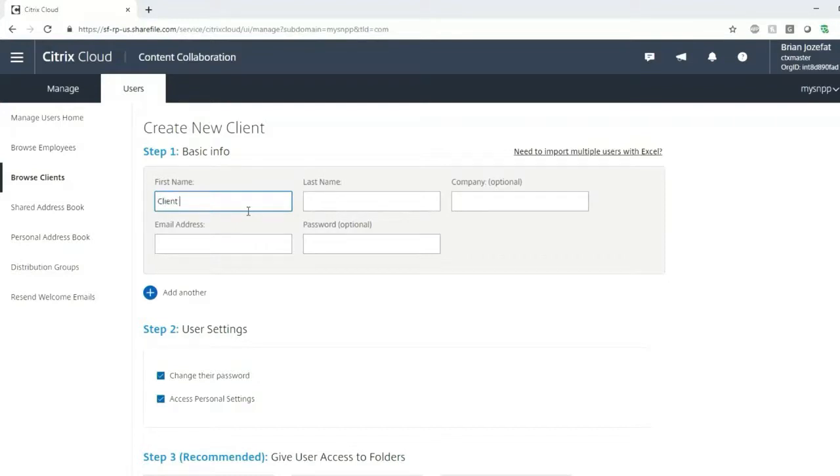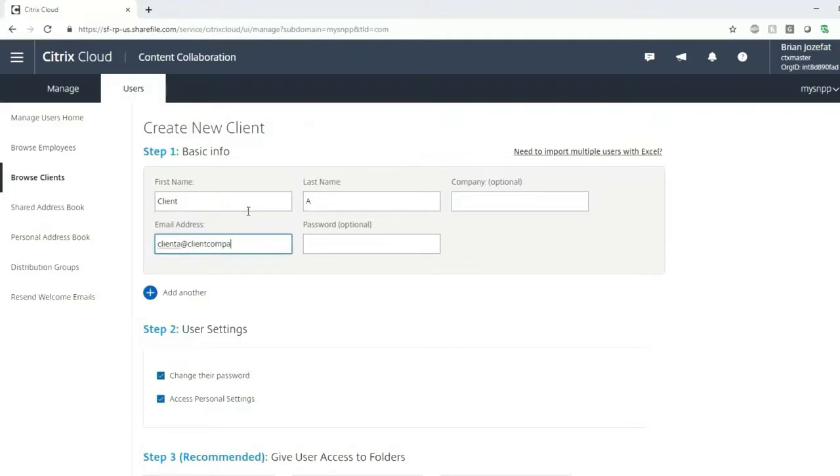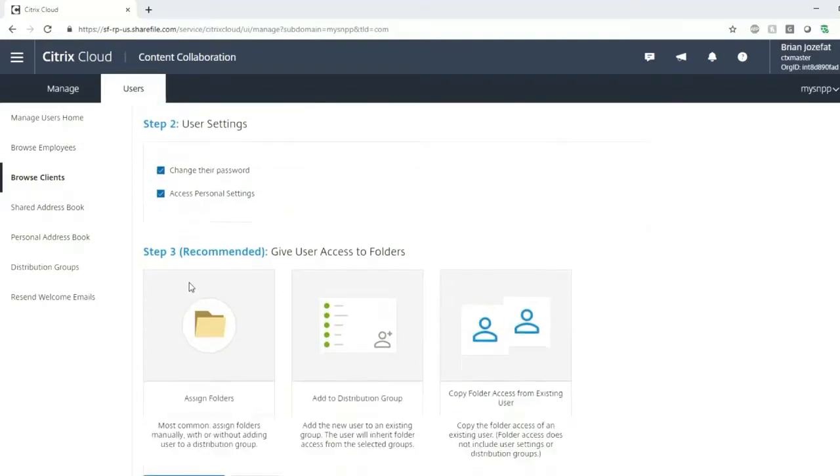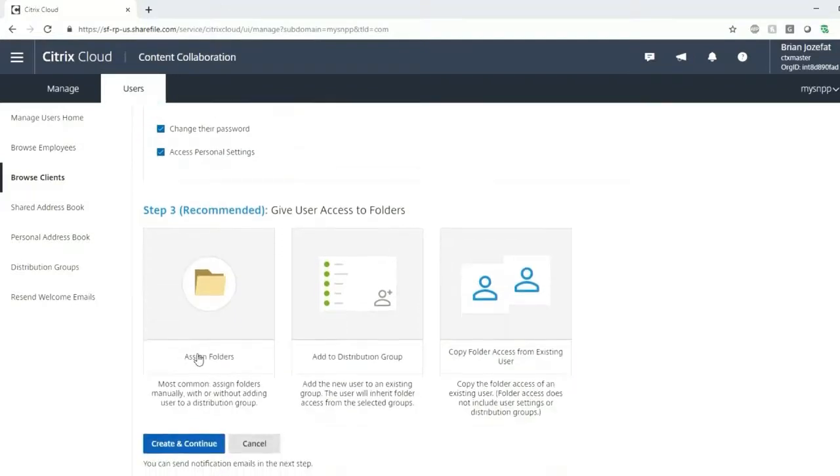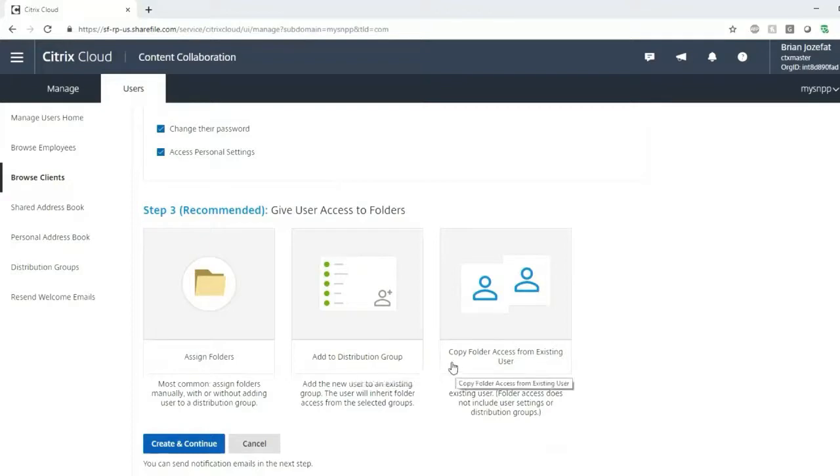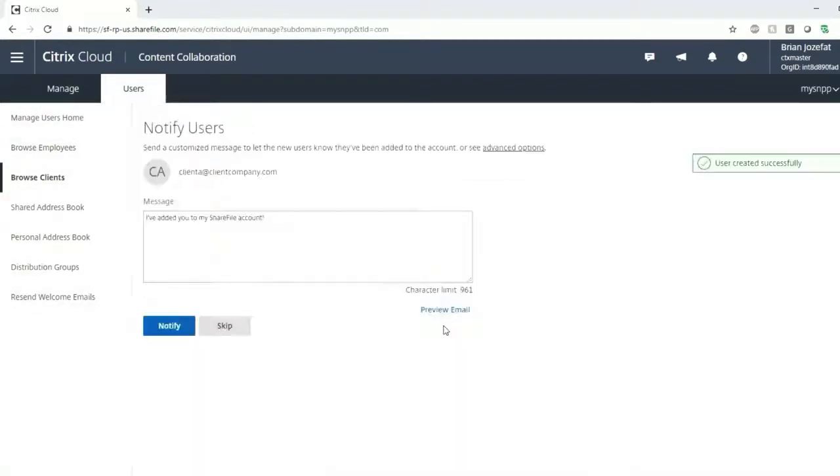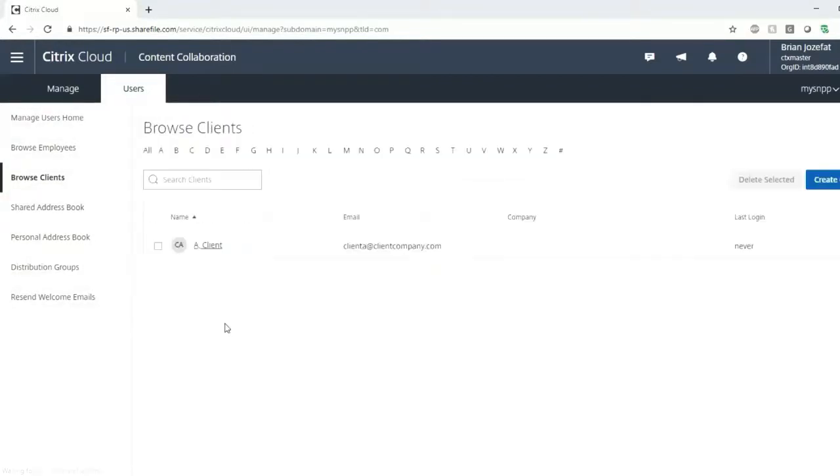But when you create a client now, you see that you can only provide them access to change their password or access to their personal settings. You don't give them the whole list of permissions that you have within your internal corporate environment. So that's a key differentiator between the two types of users. And then you can assign folders and add them to distribution lists consistent with how you can with an employee. So overall, very simple process. Two different types of users. And like I mentioned, you can add users in bulk as well as you scale up with content collaboration.